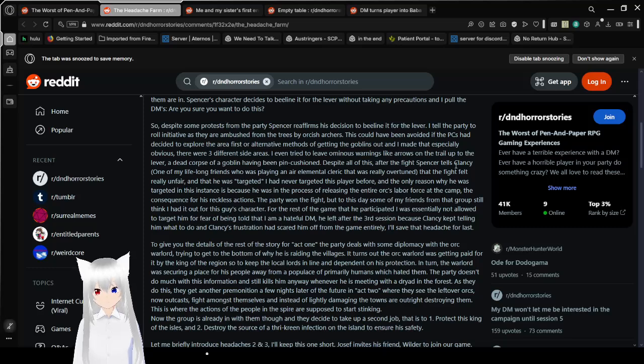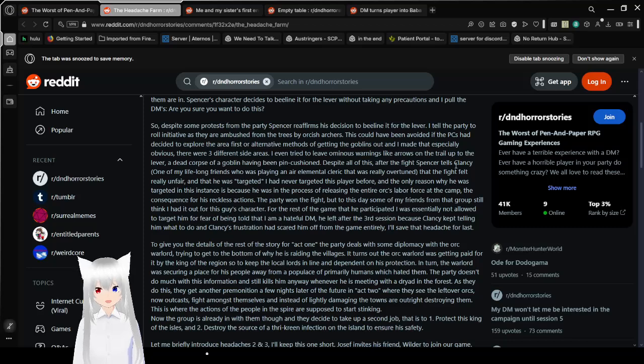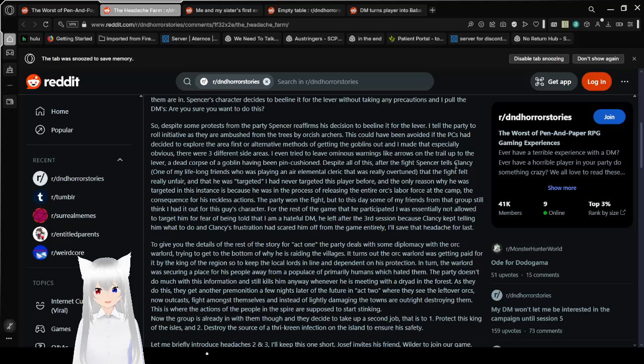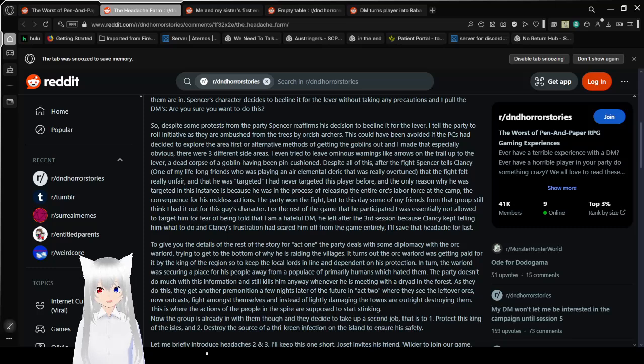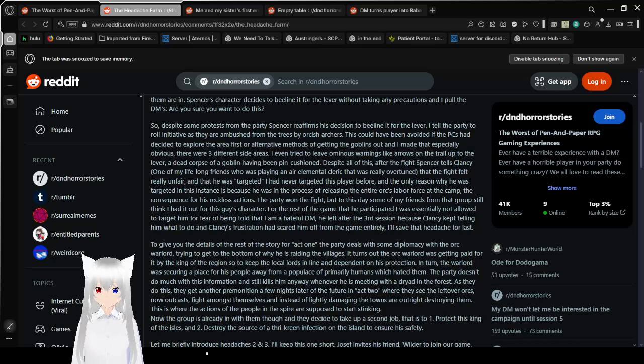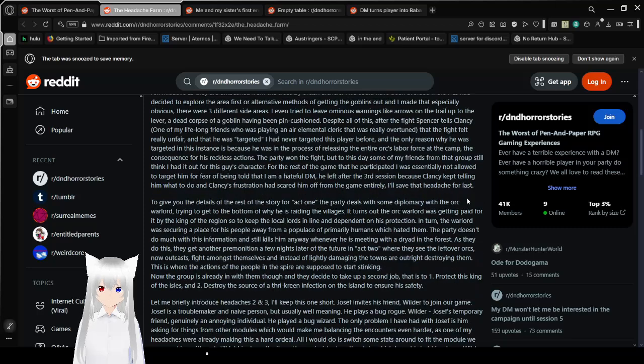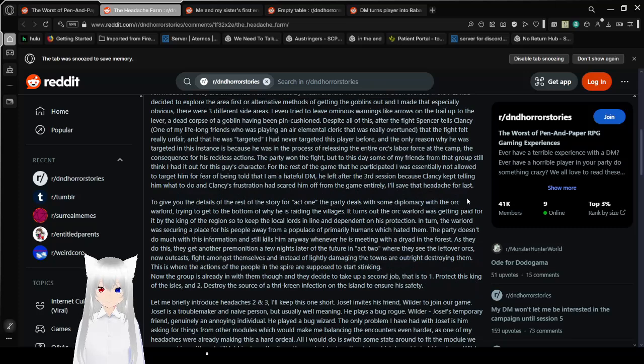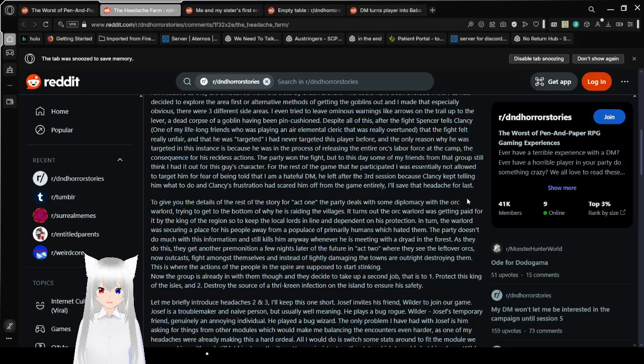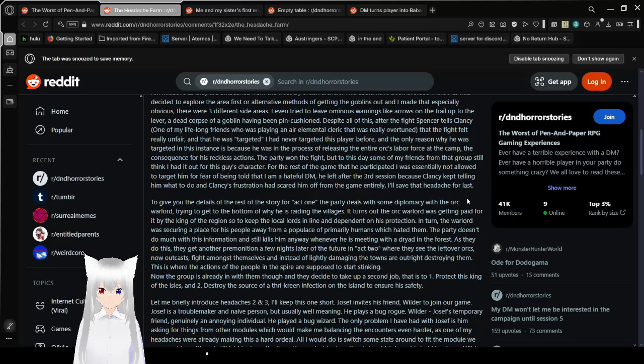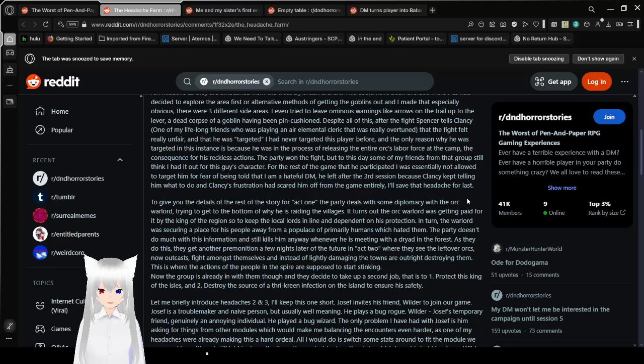I tell the party to roll initiative as they are ambushed from the trees by orcish archers. This could have been avoided if the PCs had decided to explore the area first or alternative methods of getting the goblins out. I made that especially obvious. There were three different side areas. Okay. Was it obvious to a three-year-old? Because, let's be real, if your puzzle isn't obvious to a three-year-old, it's going to be hard for a D&D party. I don't know why, it just seems like the case.